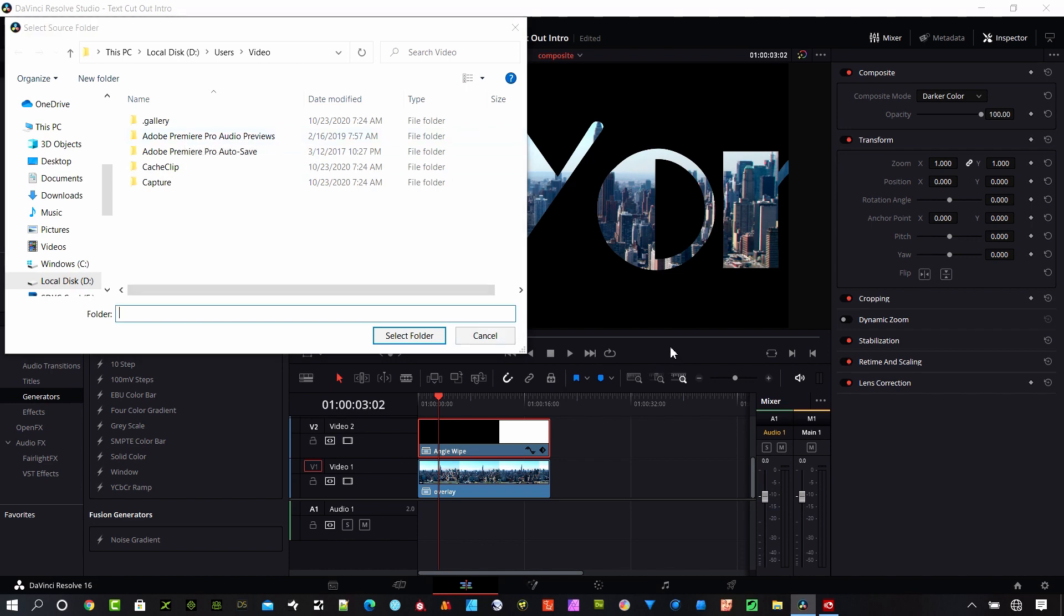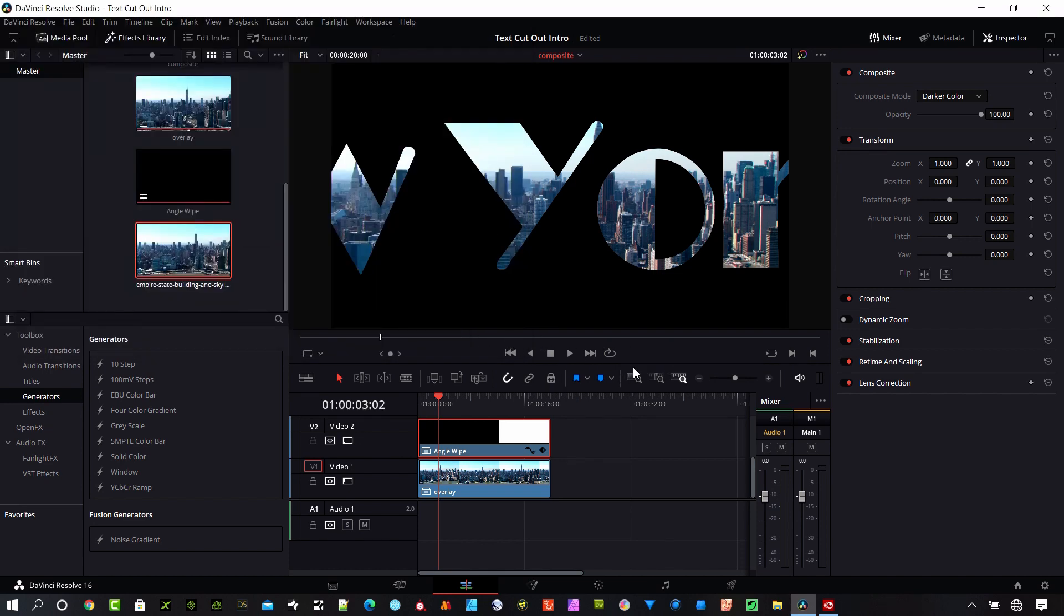And the other important thing is, let me go ahead and cancel that. The other important thing that you need to remember is they have to be on the same version of Resolve. So if you're working in the free version, the project has to be open in a free version.